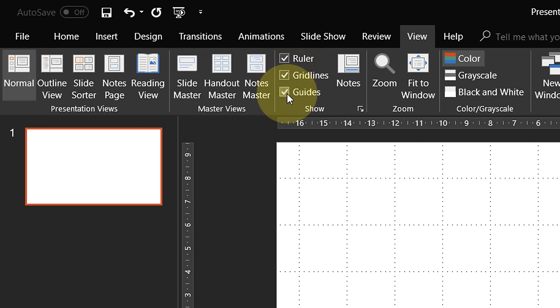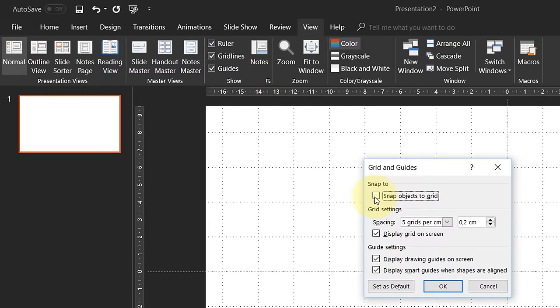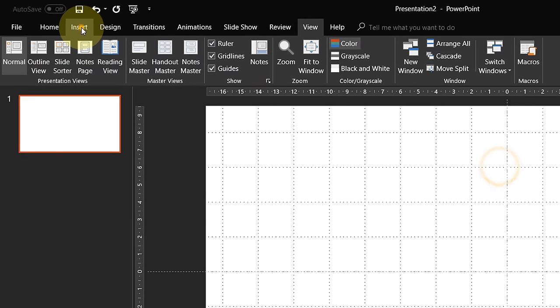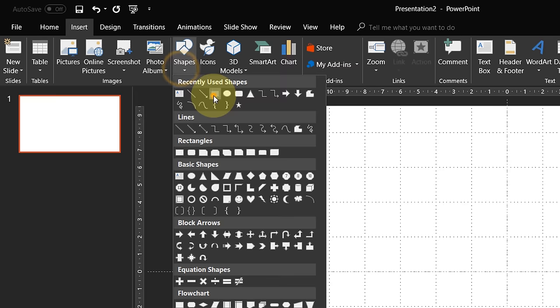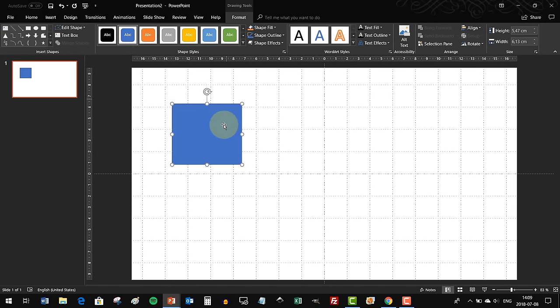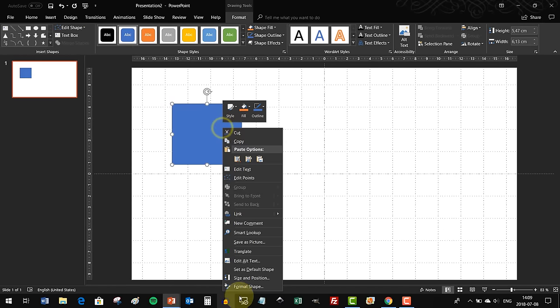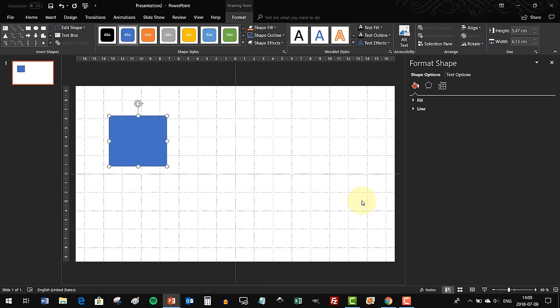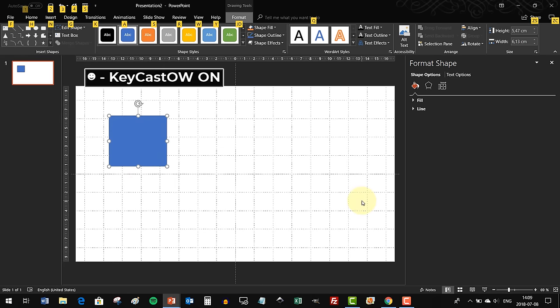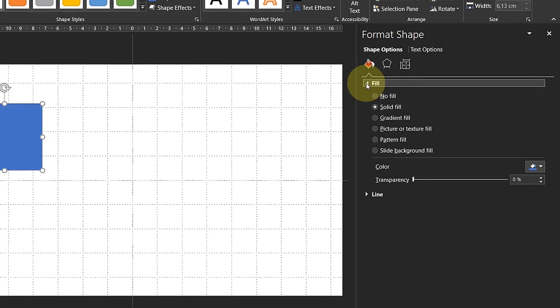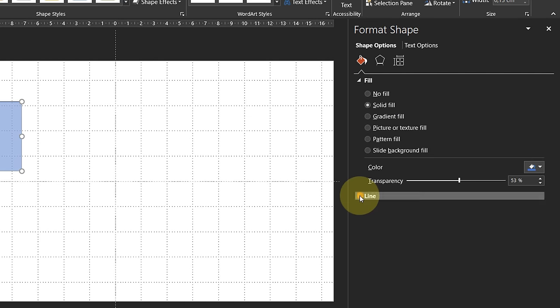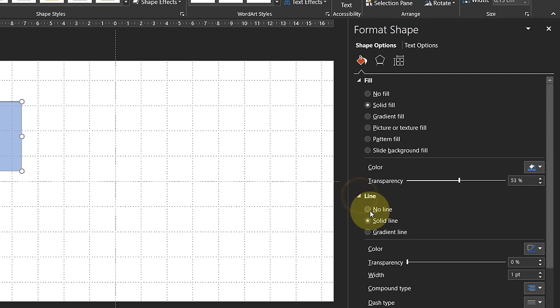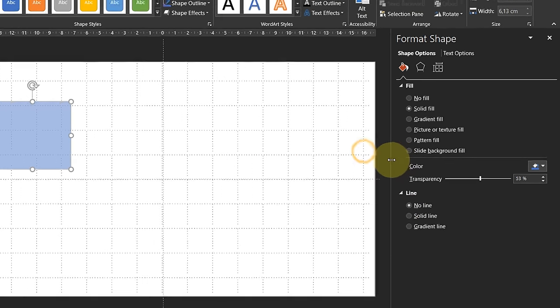The grid will help us along the way to draw some shapes. Let's make sure that objects snap to grid. Now let's insert a rectangle, make it a little bit transparent, and remove the outlines.